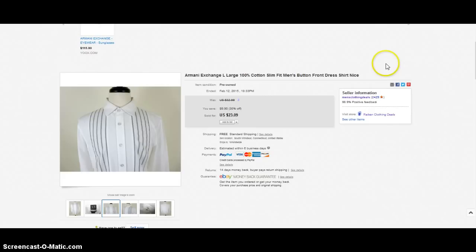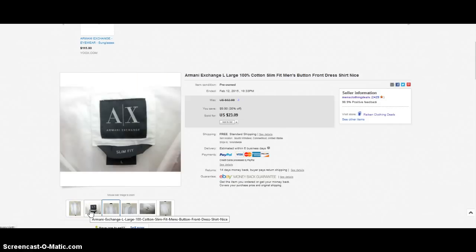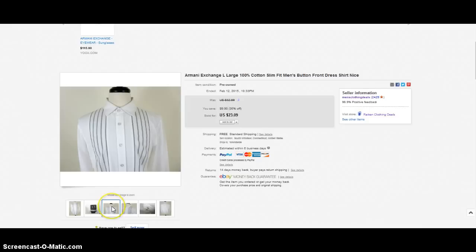Next item that sold is a beautiful Armani Exchange button front shirt, large, hundred percent cotton, slim fit. If you take a look at the tag you're gonna notice it's the newer tag, it's definitely more current, one of the tags that you want to be looking out for especially with blazers and sport coats. This tag has done extremely well for me.